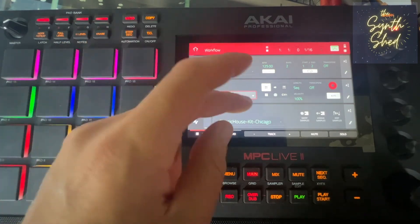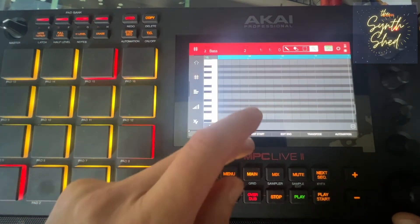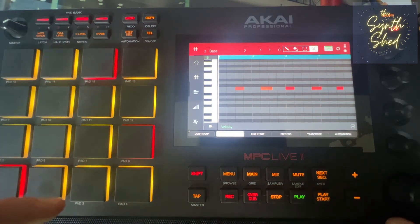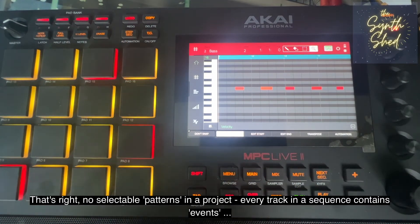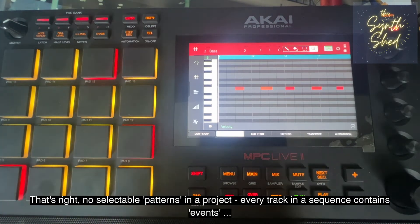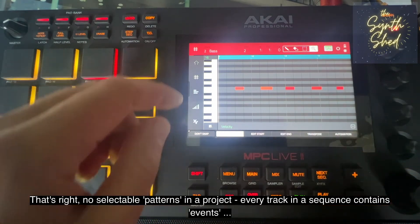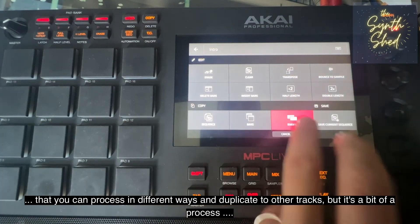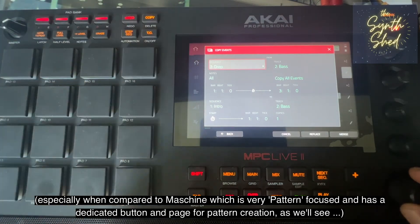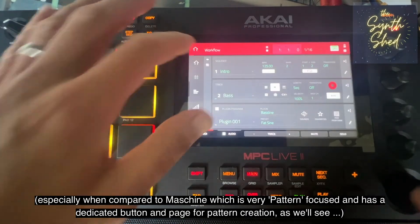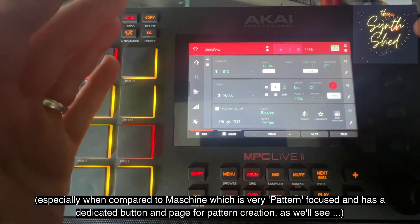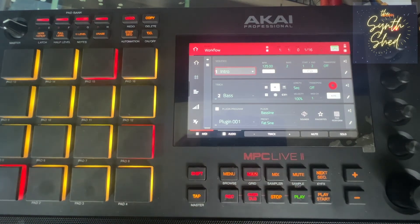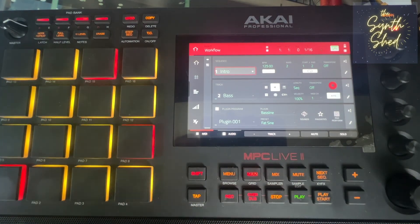That might sound strange — you have a sequence made up of tracks, and within those tracks you have event information. You can see the notes within the bass track for instance, but there is no 'pattern' in the MPC vocabulary — there's no button for patterns. If you want to copy the events from a track somewhere else, you have to go into the settings, copy events in the current sequence, and choose which track to move things to. So from the main page you can do a lot, but you have to go into either the sequence menu or the track menu when you want to duplicate things, create variations, or create new tracks and sequences.